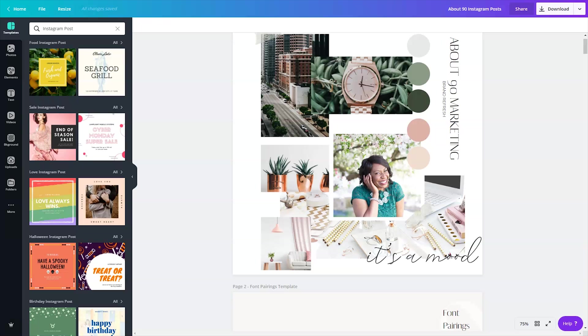If you have not gotten access to my VIP vault, which is my epic resource library filled with video tutorials, cheat sheets, checklists, and even stock photos for free, just go to Lashondabrown.com or click on the link in the description.